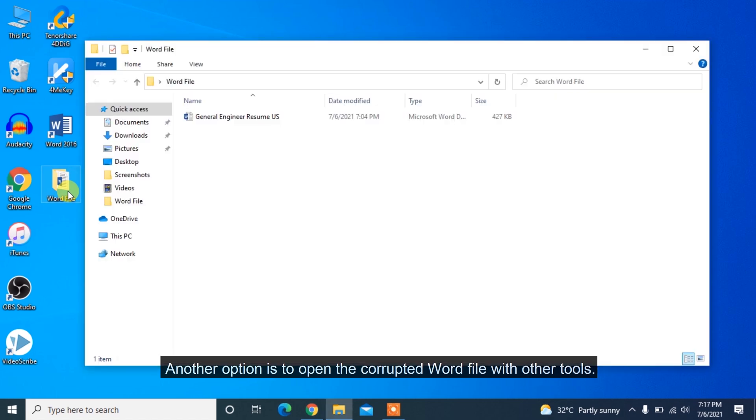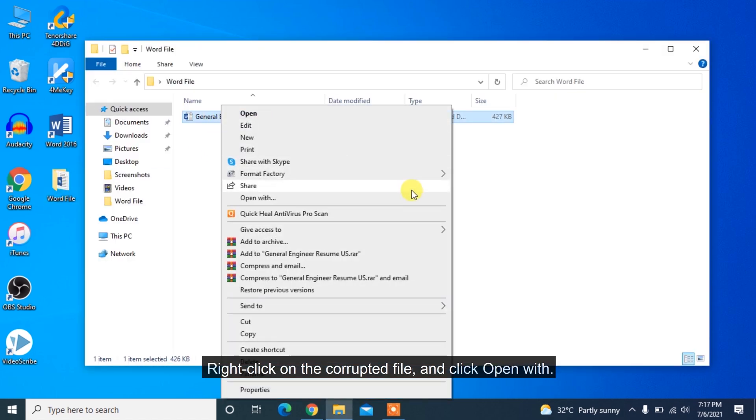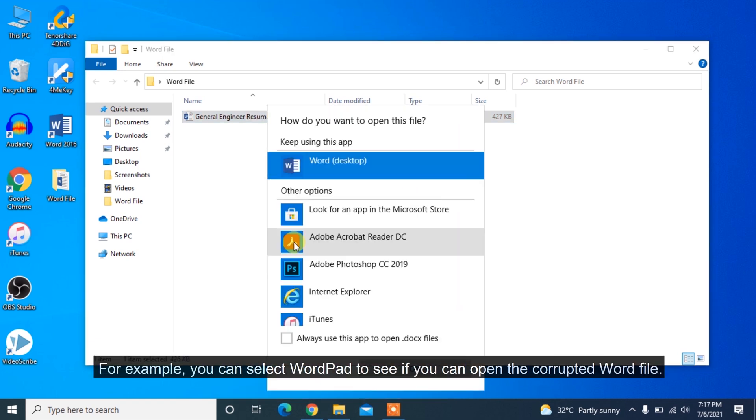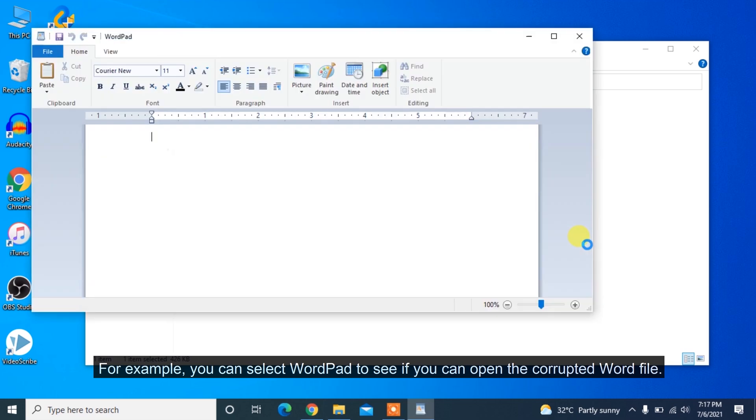Another option is to open the corrupted Word file with other tools. Right-click on the corrupted file and click Open With. For example, you can select WordPad to see if you can open the corrupted Word file.